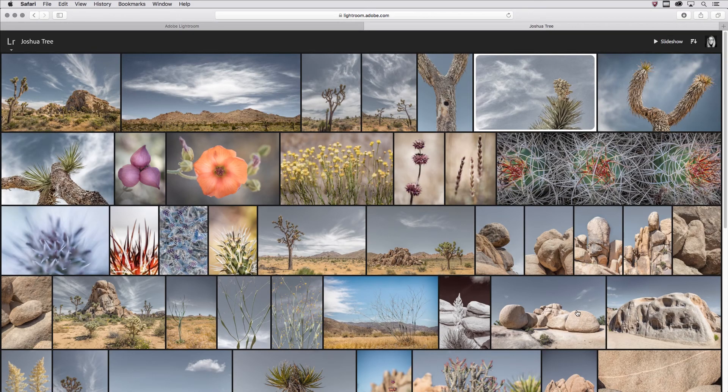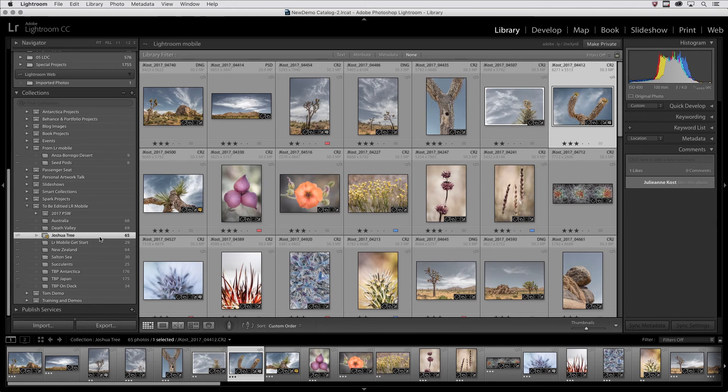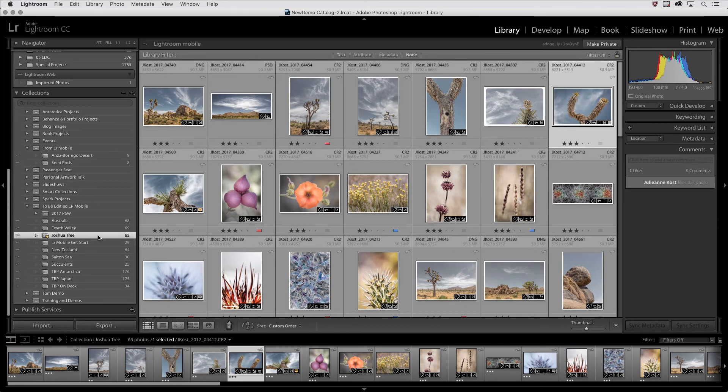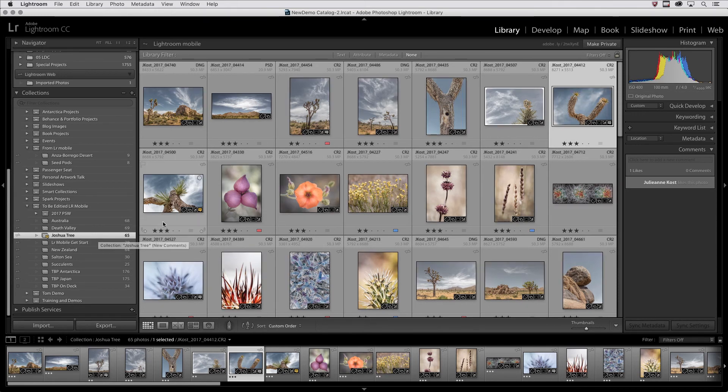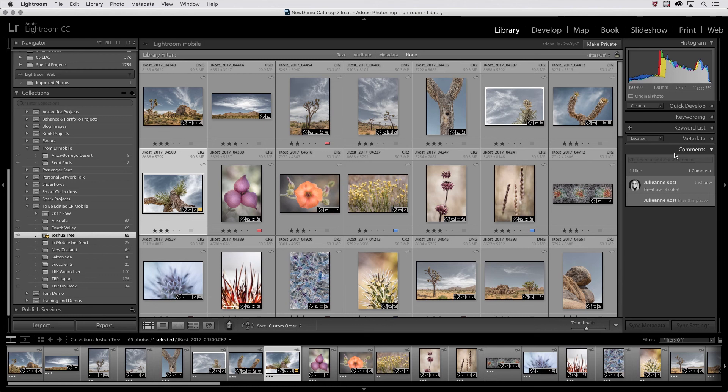Now let's see what this looks like in Lightroom on the desktop. As soon as someone comments or likes your image, a badge is displayed on that collection. In addition, that same badge is displayed on the image. And if I click to select the image in the comment area, we can see the like as well as the comment.